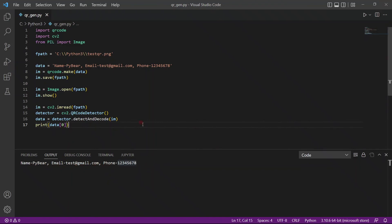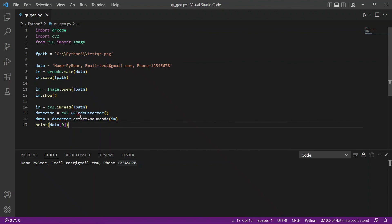So I'll just go through it quickly. We import all the modules. We create a path to store the QR code. We have our data and we use the make function to create the QR code. Save function to save it. And this is just showing the QR code for display for you guys. And if you want to read it, read the QR code, you can use the class QR code detector. There's a function called detect and decode which we used to read the QR code information.